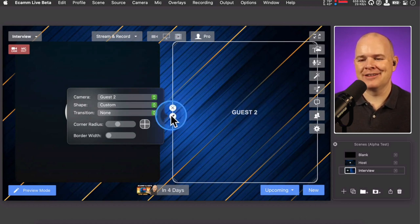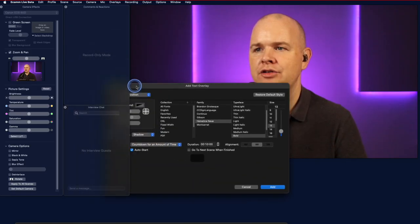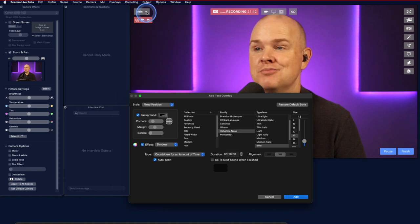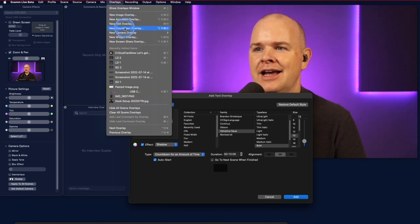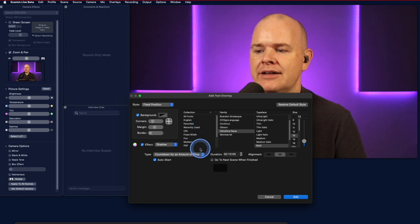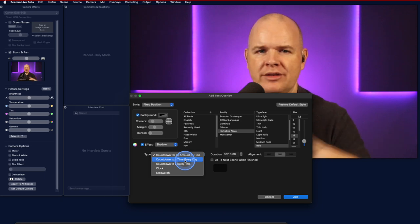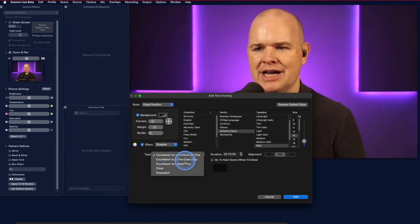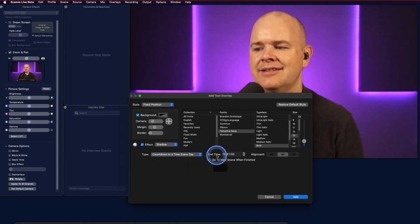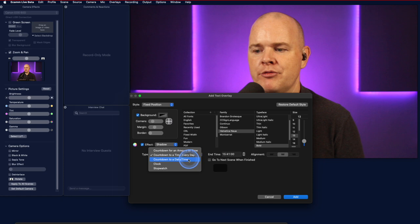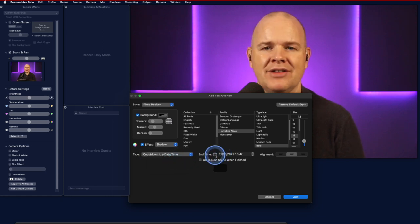They've also made changes to countdown overlays. Via the overlays window or the overlays menu, you can now create a countdown to a specific time — previously it was just a date/time picker. You might want the same repeating countdown time each session, so you can set a scene with a specific time. They've also improved the date and time option with a calendar picker, which wasn't there before.